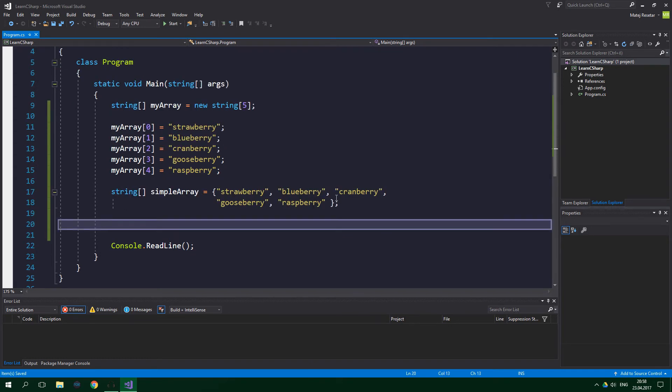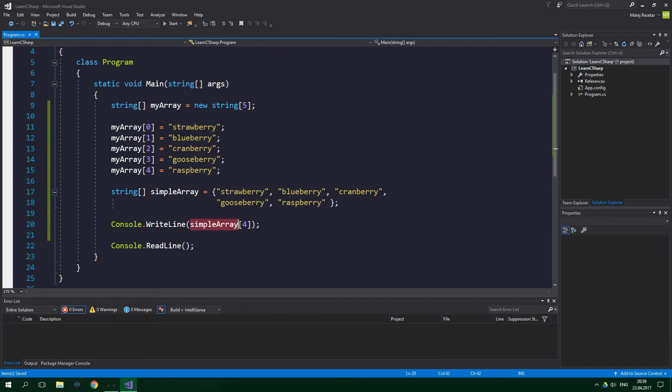There are a lot of things we can do with arrays. We can simply get an element from it. Let's say that we want to print out the last element. We simply write console.writeline and we specify the name of the array and the index from which we should get the string.